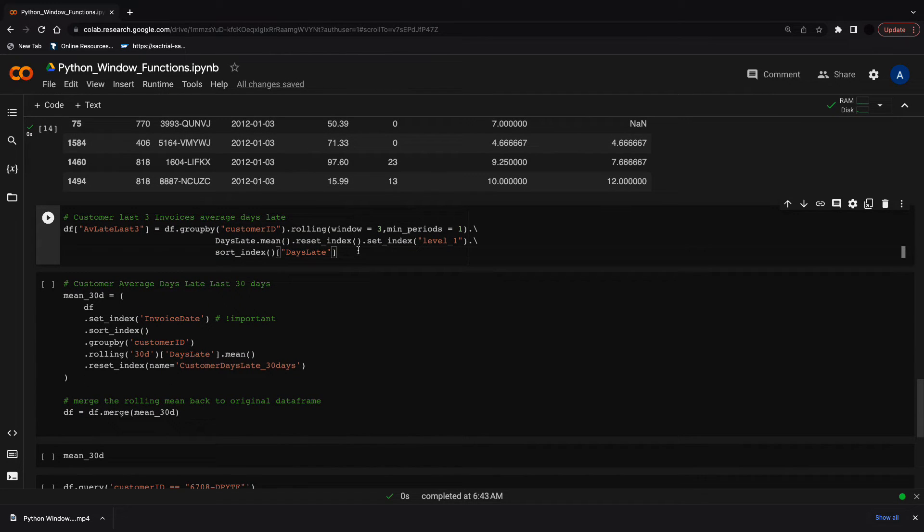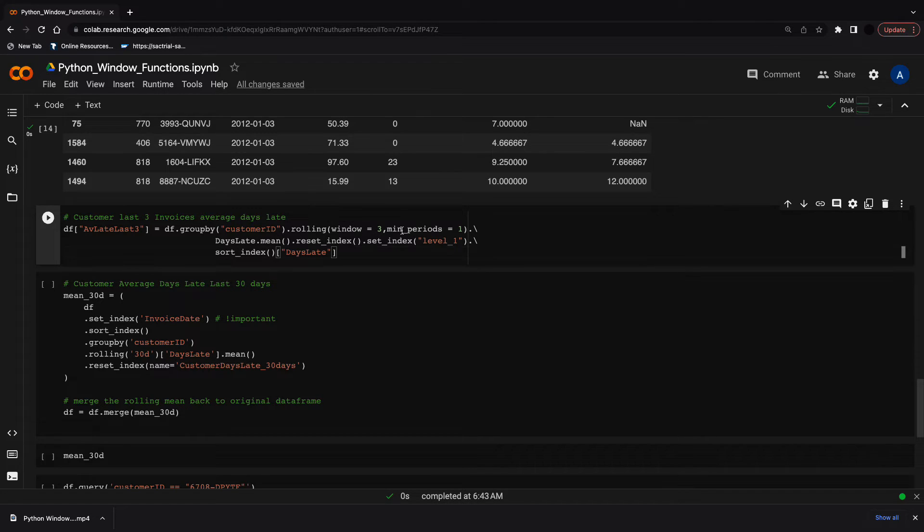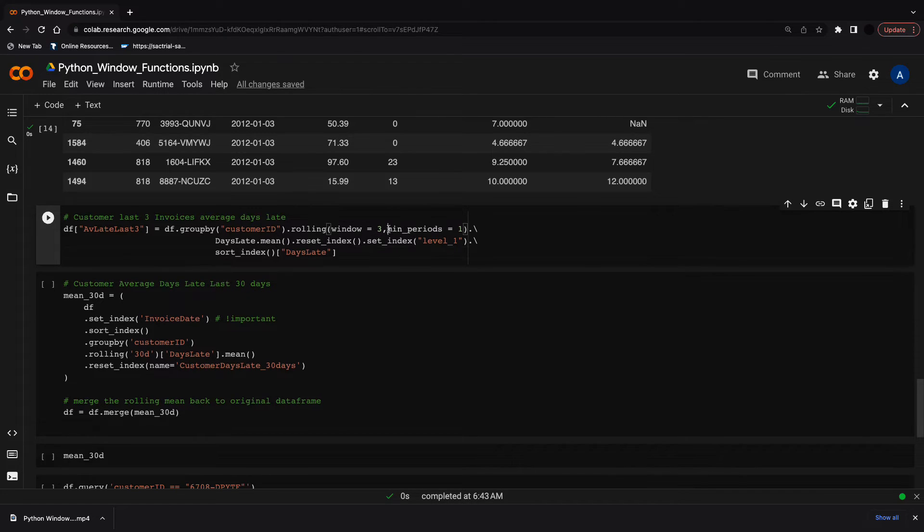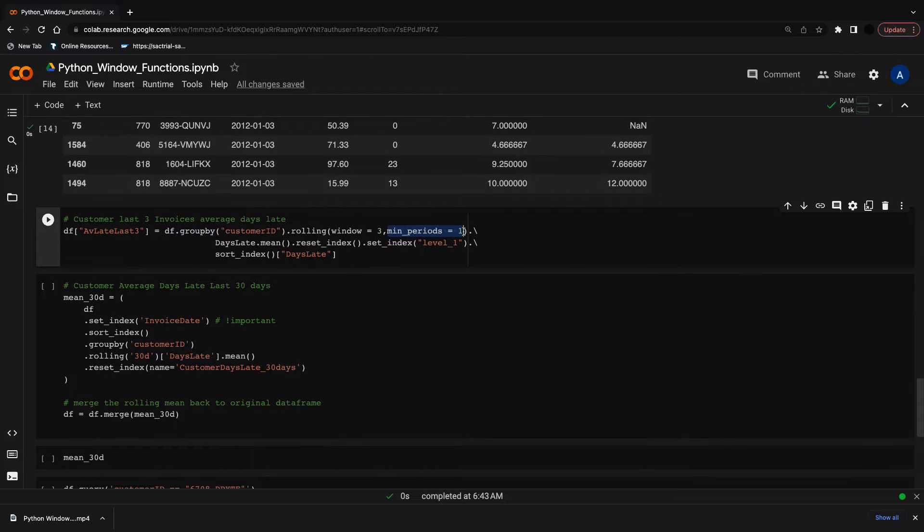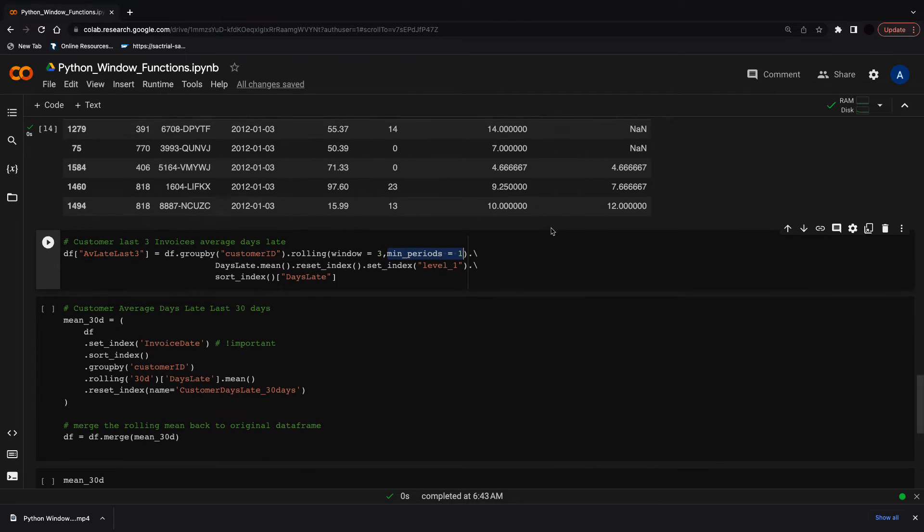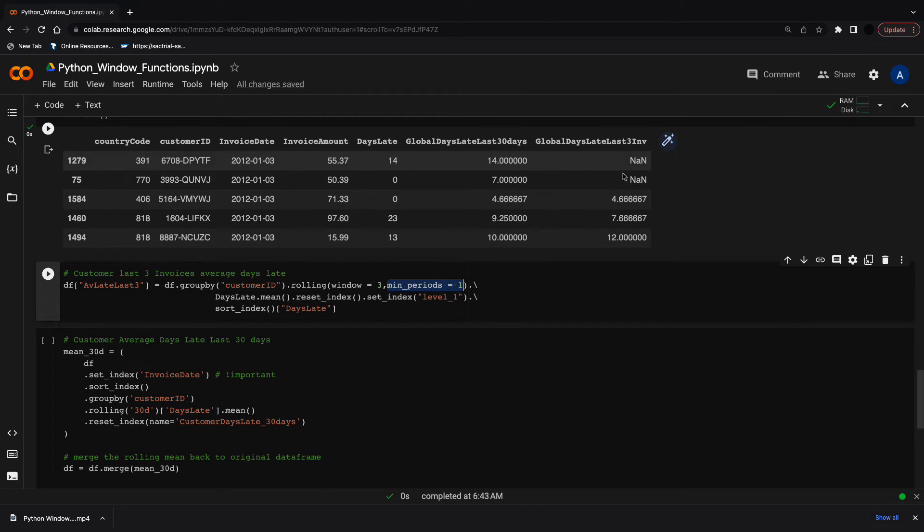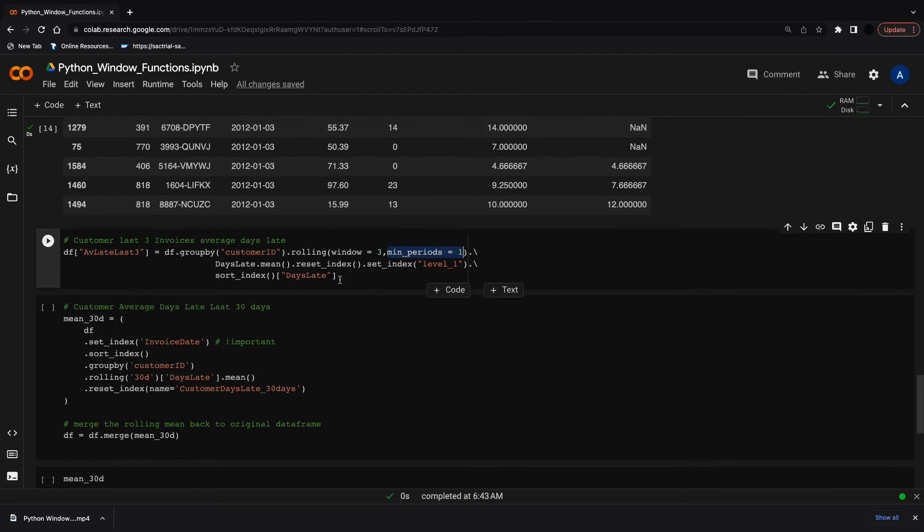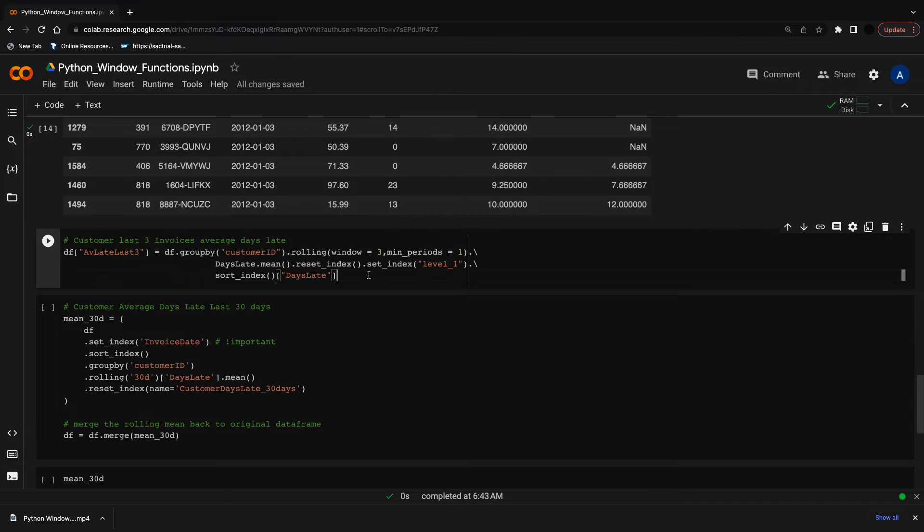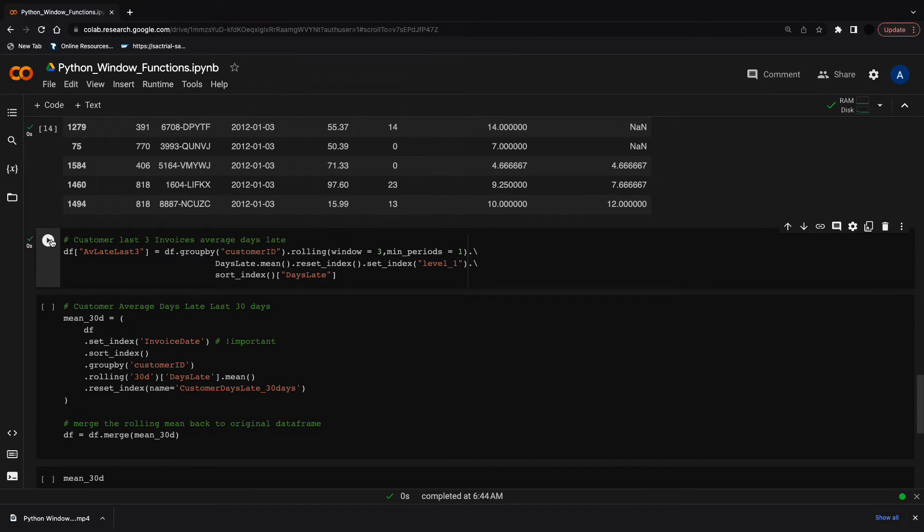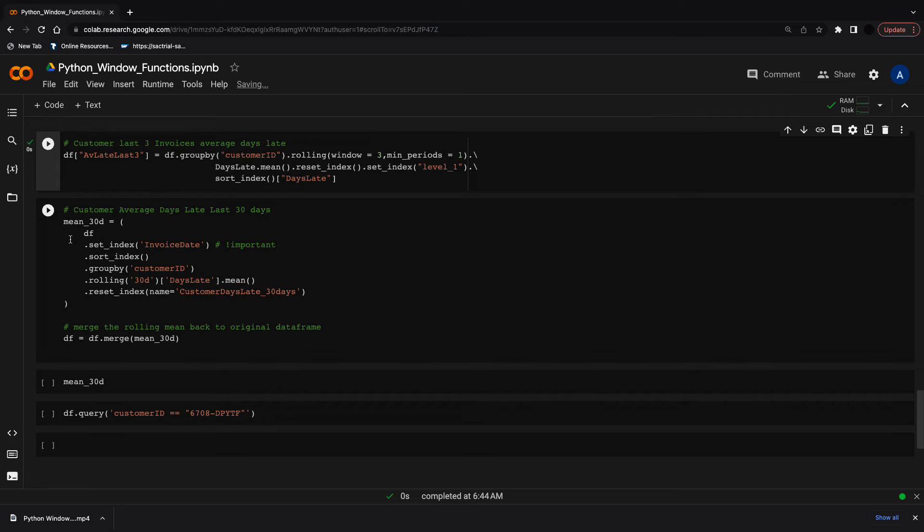Things get more complicated when we want to create window functions on a group. I'll create the same two window functions for a single customer. For the first three invoices on a customer level, we first group, then apply a rolling function using min_periods. Reset the index, set index to level 1, sort the index, and return the days late. Critical here is that it's sorted by date.